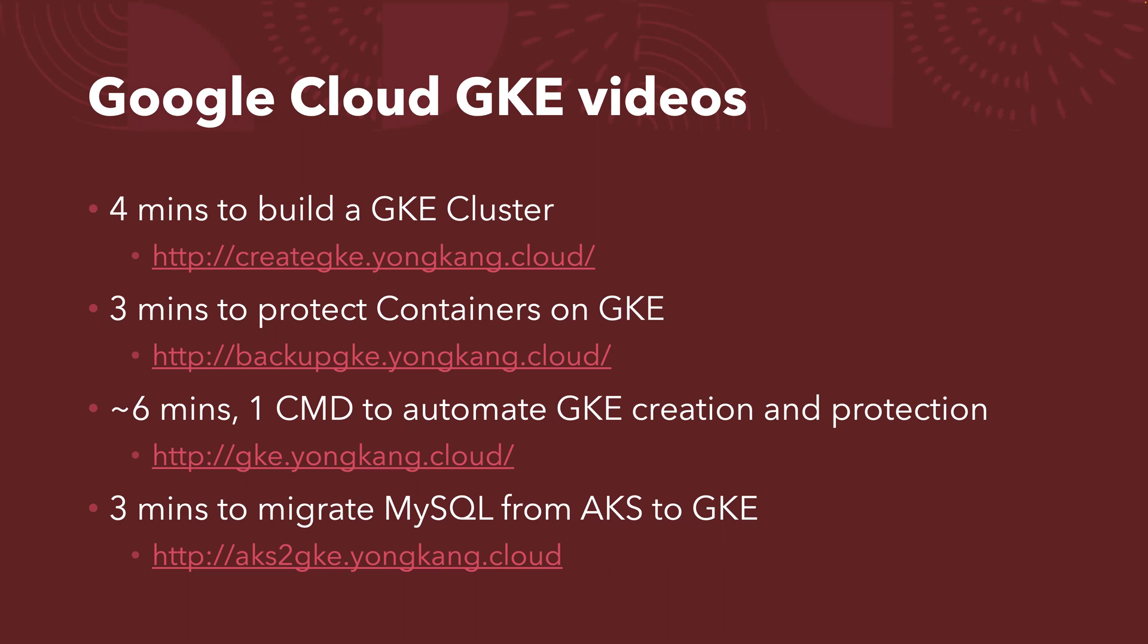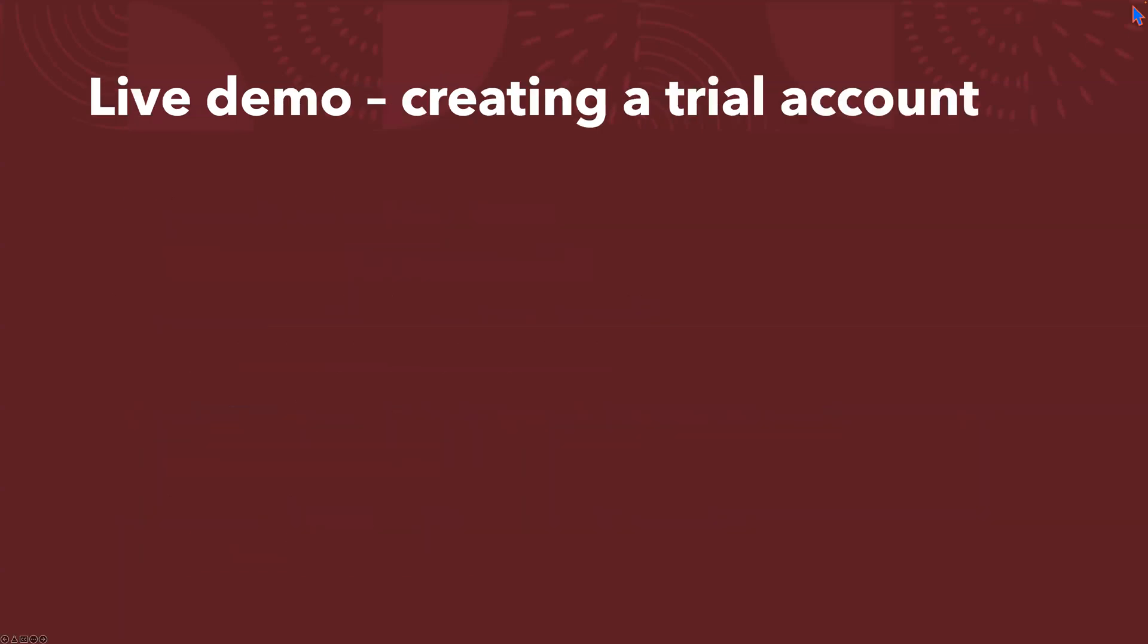But there is one question from my feedback. People ask me, I don't actually have a Google Cloud account, so how can I try this optimization? How can I learn how to build a GKE cluster, how to protect the containers? So that's the purpose for this demo. I will show you how to create a trial account on Google Cloud.